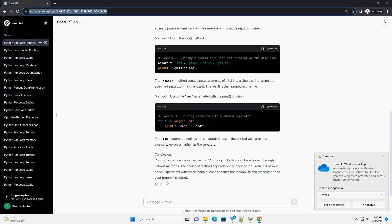Method 3: Using the join method. The join method concatenates elements of a list into a single string using the specified separator, in this case. The result is then printed in one line.